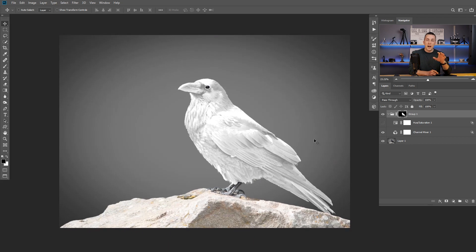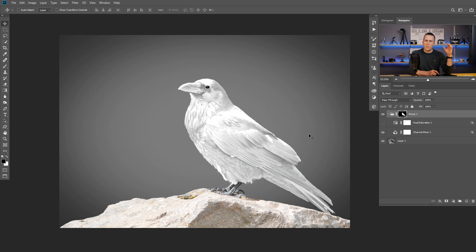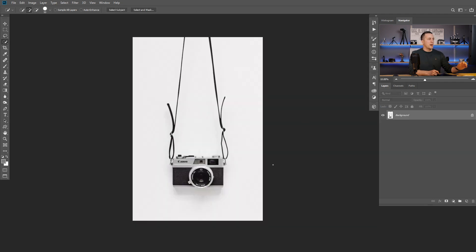Remember, guys, that all these techniques I showed today will work on a lot of images, but sometimes they will not work. This is not a 100% guaranteed technique — nothing is 100% — but it will work on plenty of different examples.